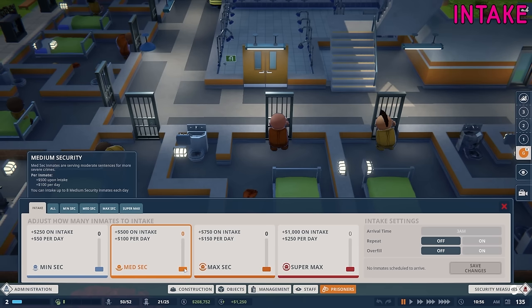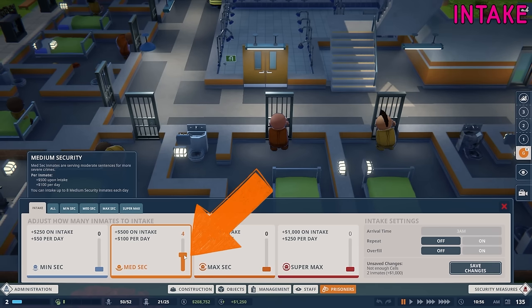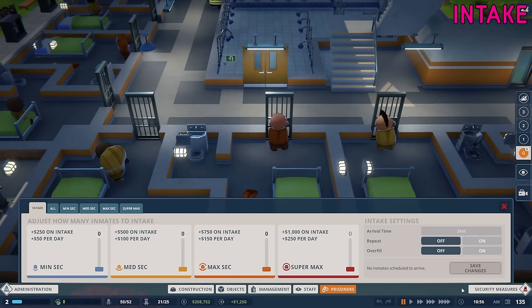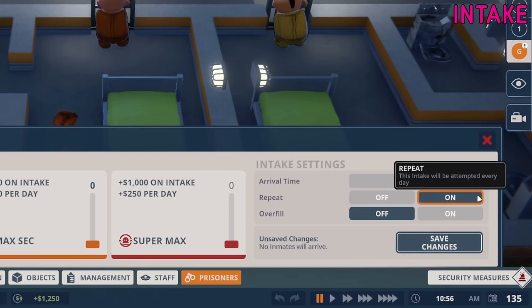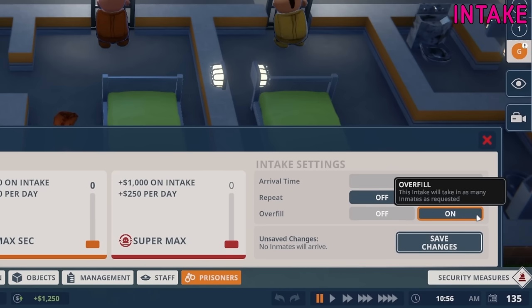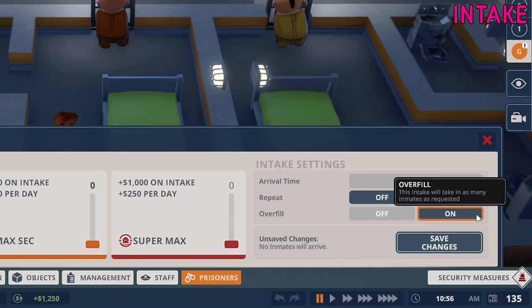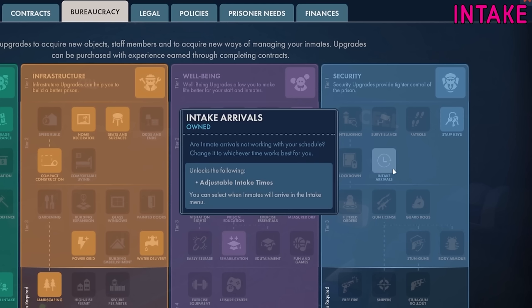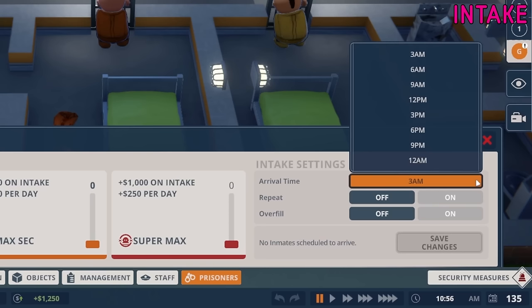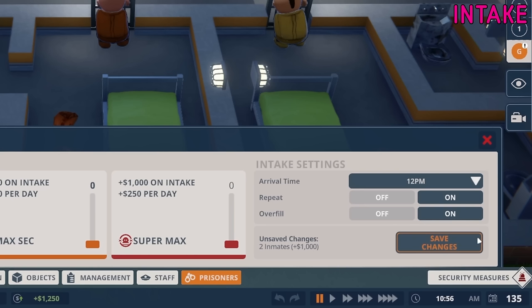To adjust the amount of prisoners you'd like to welcome into your prison simply drag the slider of the appropriate security level up or down to the required number and then press save changes. The next day, if there are cells available, the new prisoners of that security level will arrive. If there aren't any cells available then no new prisoners will be sent to you. Once the new arrivals have been safely delivered to you the intake settings will reset to zero. If you want to repeat the same intake settings day after day then set the repeat option to on. If you want prisoners to arrive even if there are no cells available then set the overfill option to on — however use this with caution because overcrowding in a prison generally leads to bad things happening. If you've unlocked the intake arrivals bureaucracy upgrade then you'll be able to change the arrival time of your new intake. Click on the arrival time drop down and choose a time that suits you. Whatever changes you make to your intake options remember to press the save changes button before leaving the tab.